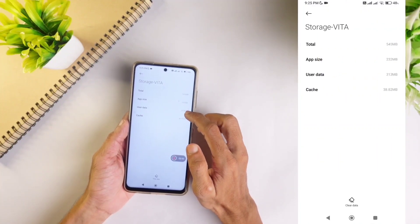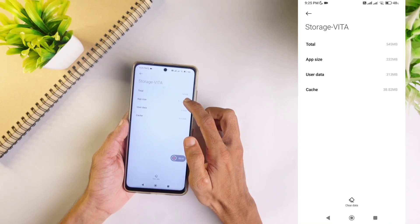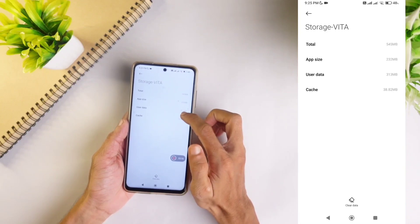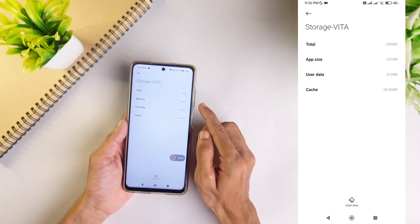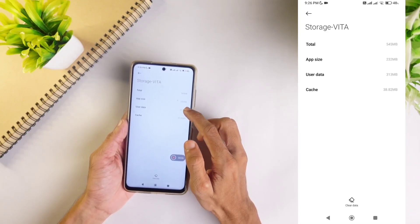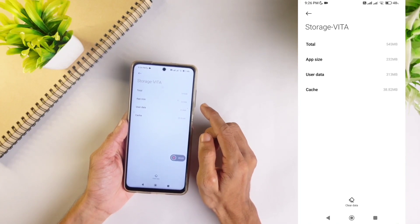Here you can see some data. Your actual app size is 232 MB, but user data uses 313 MB and cache is 38 MB. If you are uninstalling directly, this data may not get deleted, so that will remain in your phone.